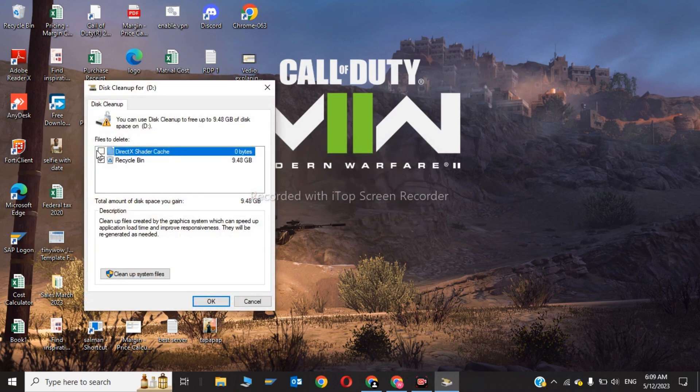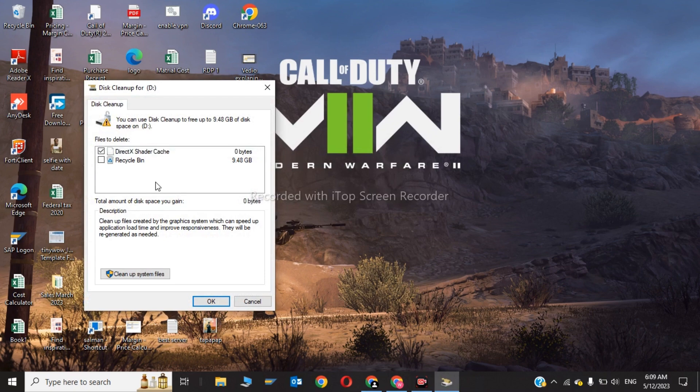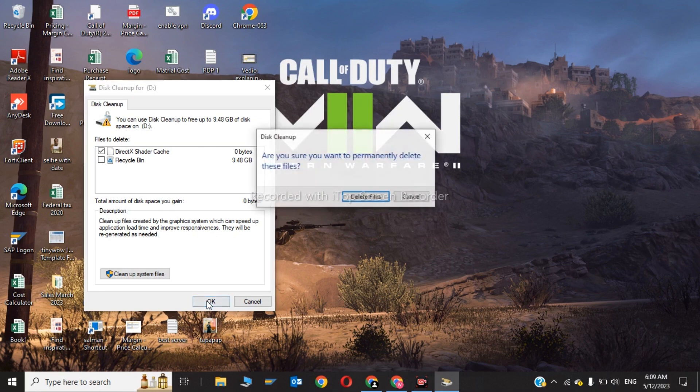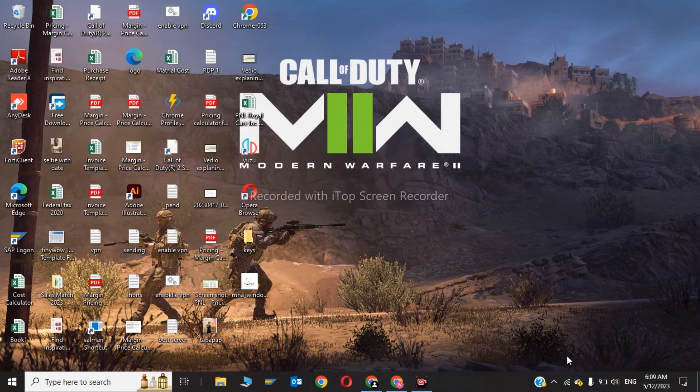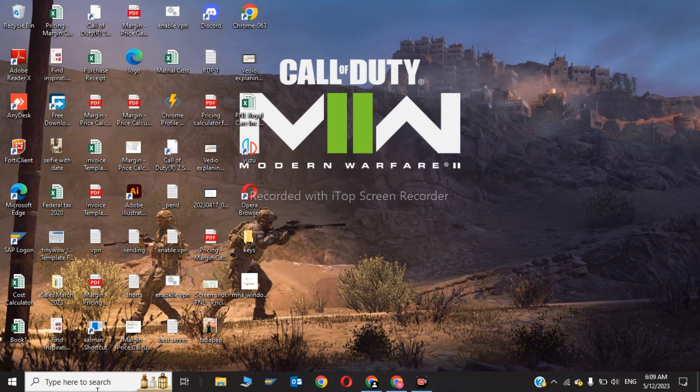Now you need to check, you have to delete the DirectX temp files and click OK. Click delete files. This error will be solved.